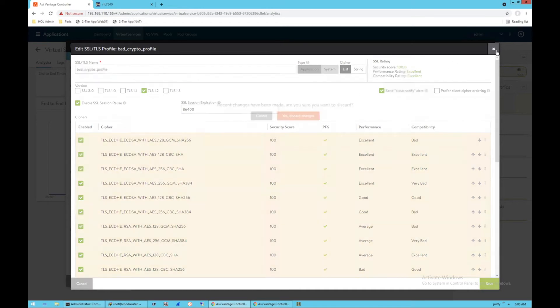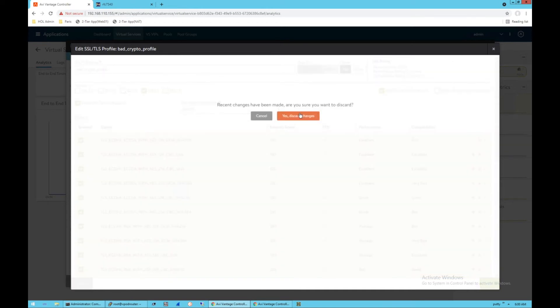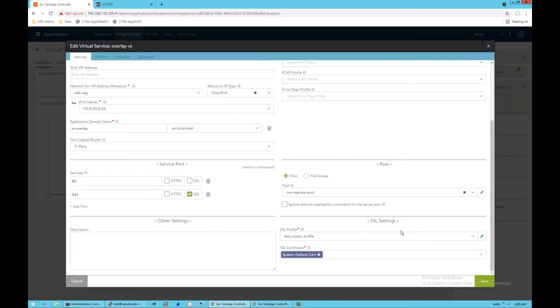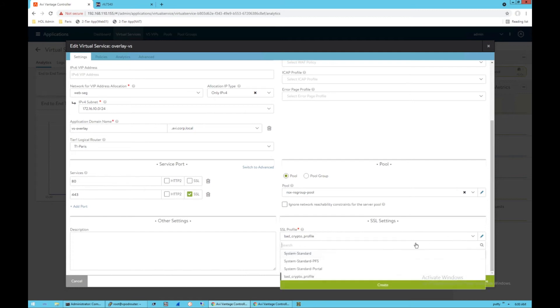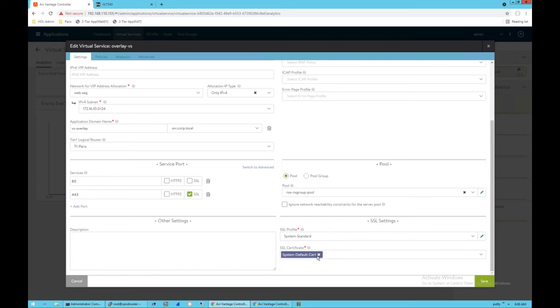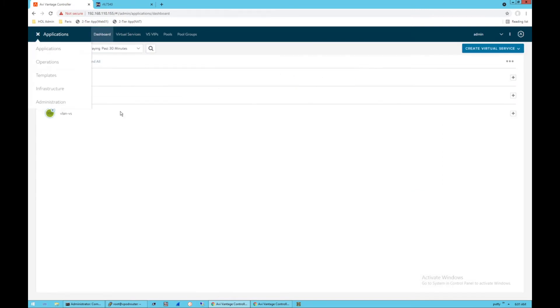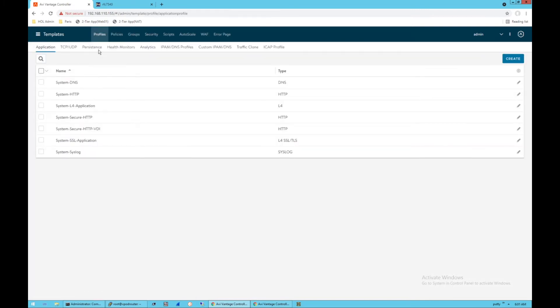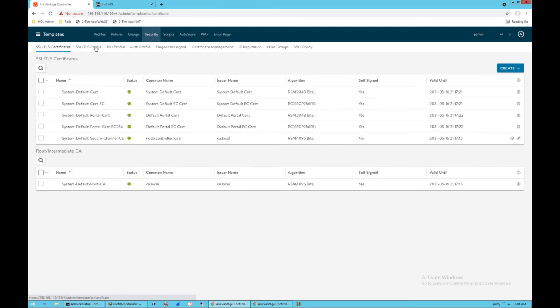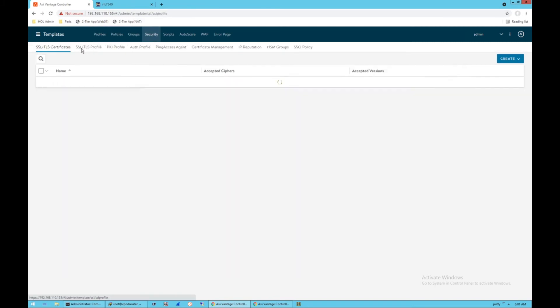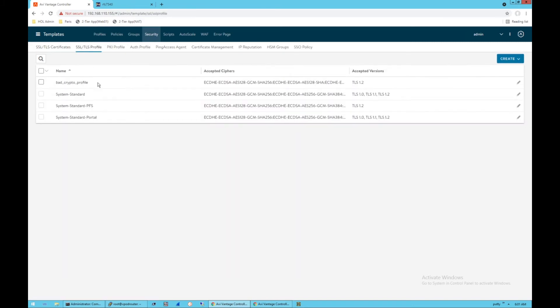So what I'm going to do, I'm going to cancel out of this to fix my error. All I'm going to do is switch to the system default profile, because I know that that default profile that ships with the Avi controller does not include these unsafe ciphers. I'm going to take us into templates because templates are where these profiles are stored. So I'm going to go to my SSL TLS profiles here.